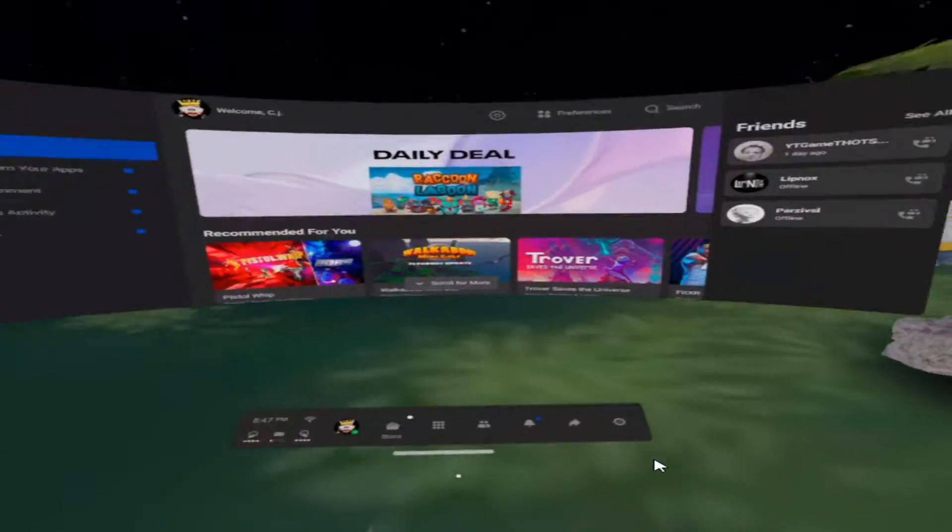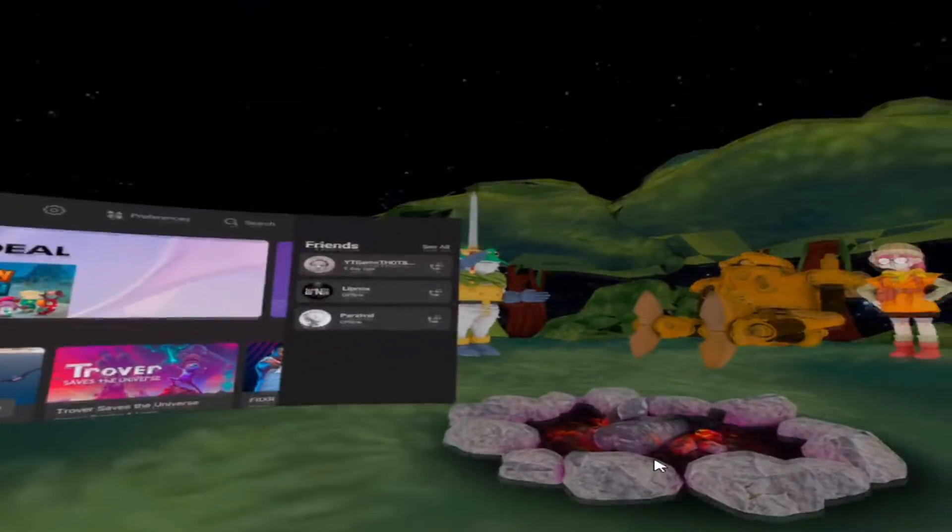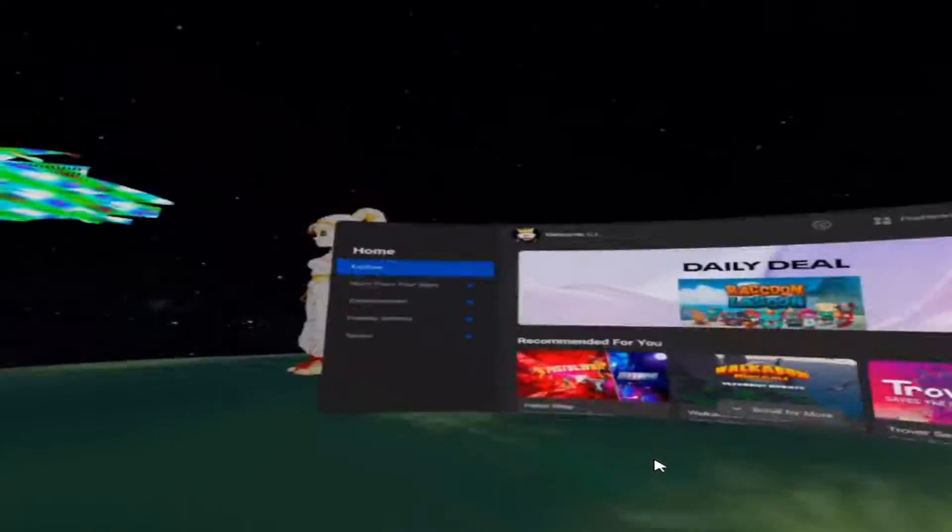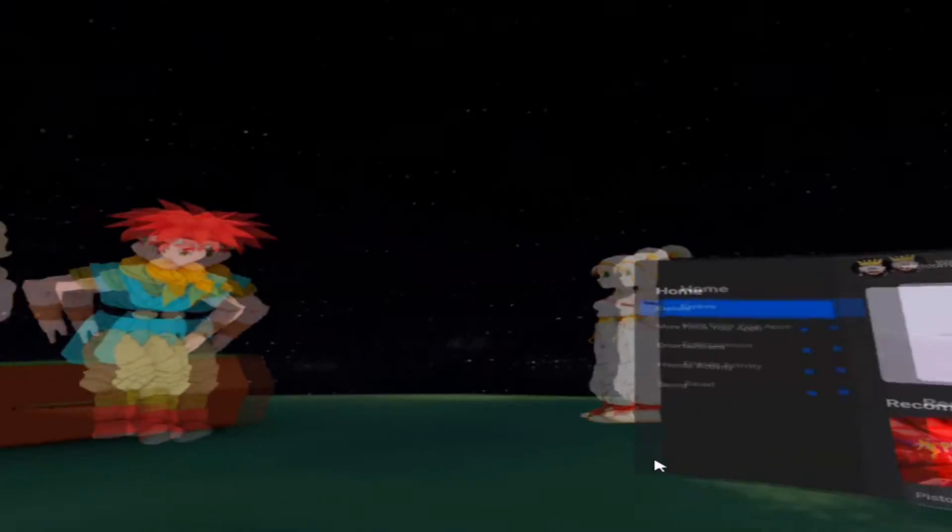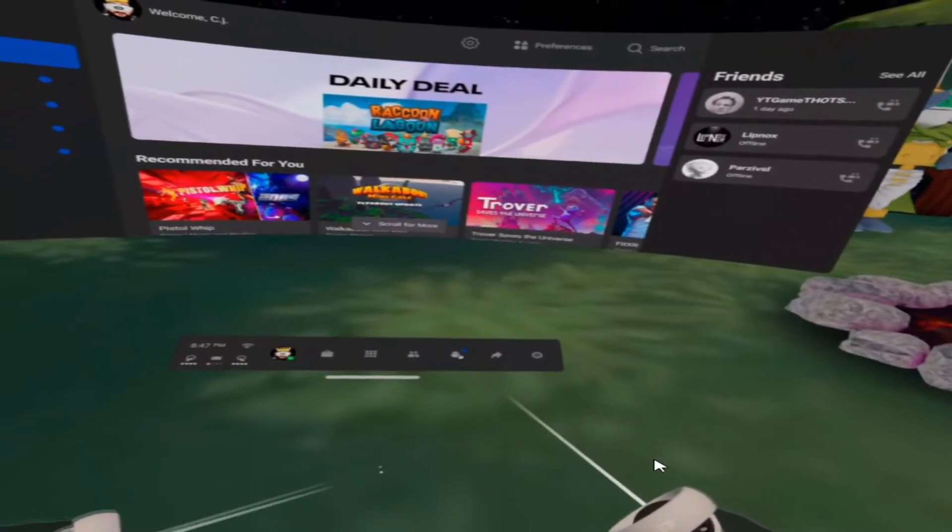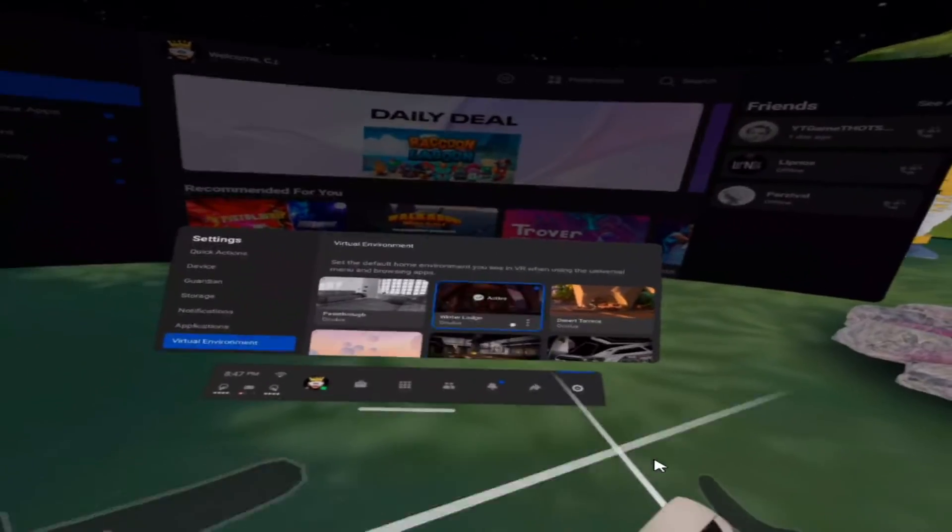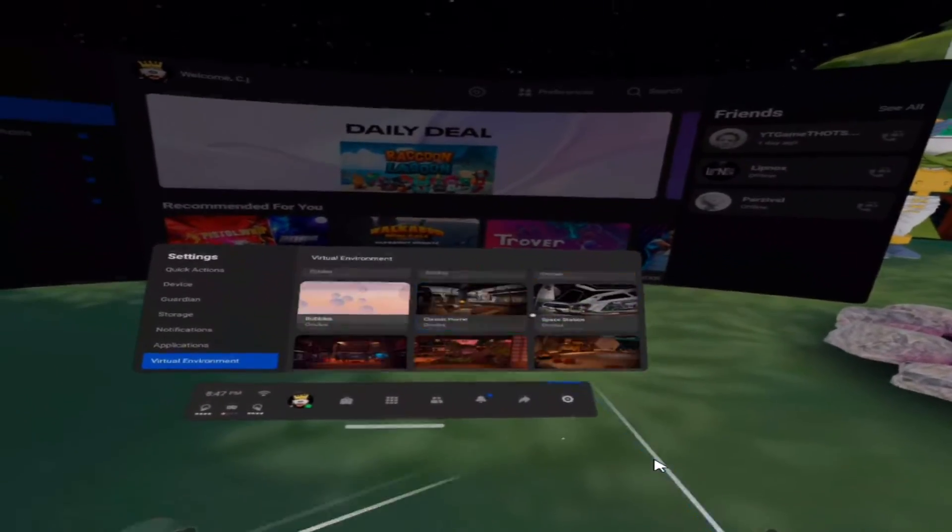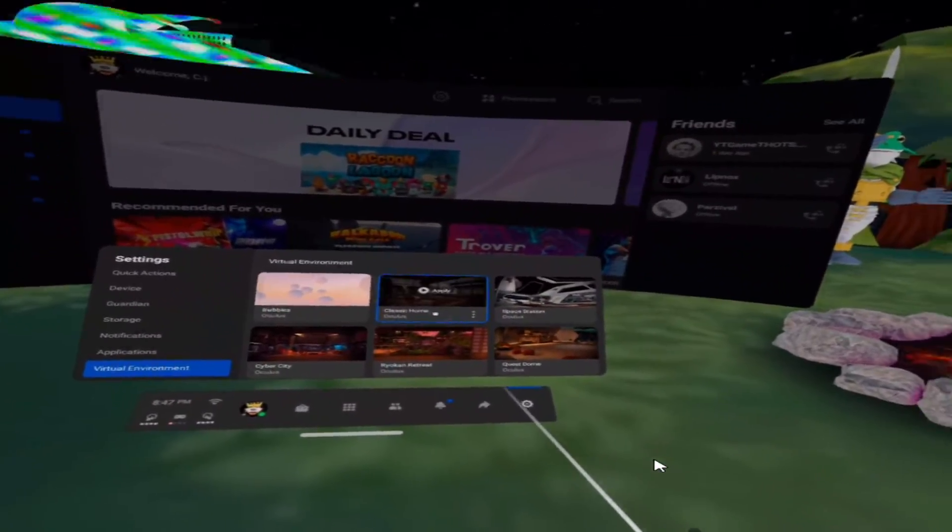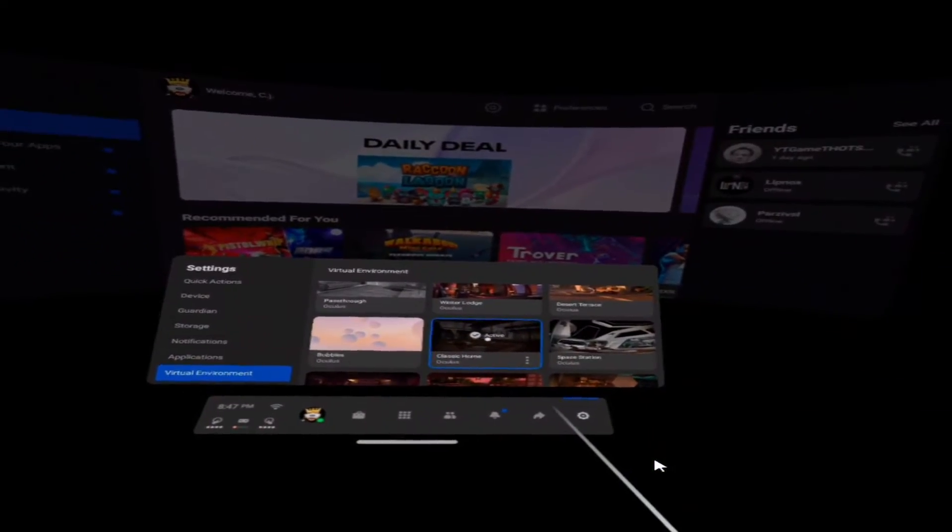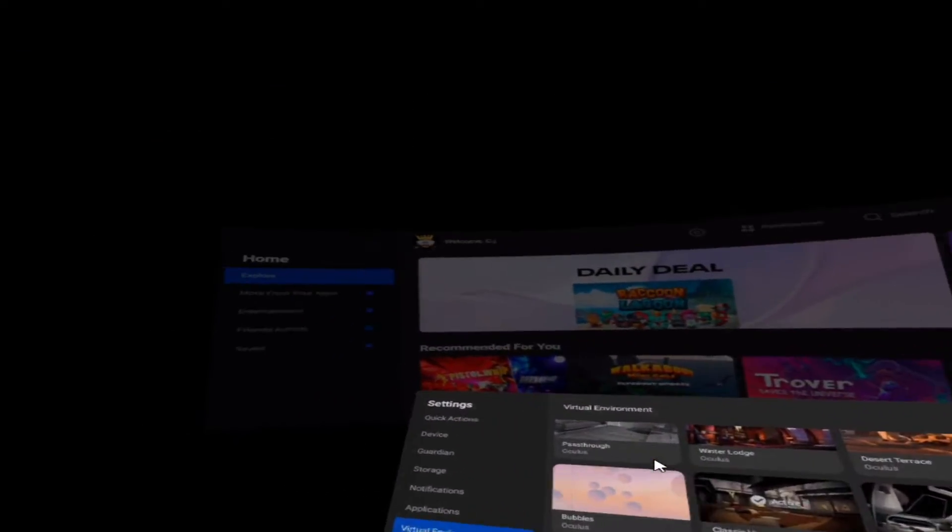All right, so let's move on to the other ones we got here. So this was the Chrono Trigger one and I have that under my Winter Lodge. The next one is my Classic Home, which is the freaking Matrix. How dope is that? I mean, you can't get any better than that.